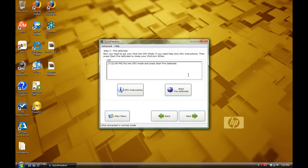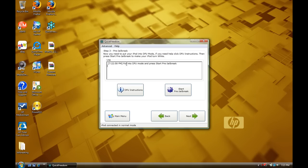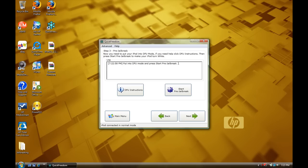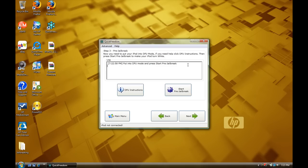And it will say to put your iPod in DFU mode. Now, if you don't know how to put your iPod in DFU mode, what you want to do is hold that power and home button for 10 seconds. And let go of the power button and hold the home button for another 10 seconds. Alright, so I'm going to do that right now. 3, 4, 5, 6, 7, 8, 9, 10. 1, 2, 3, 4, 5, 6, 7, 8, 9, 10.